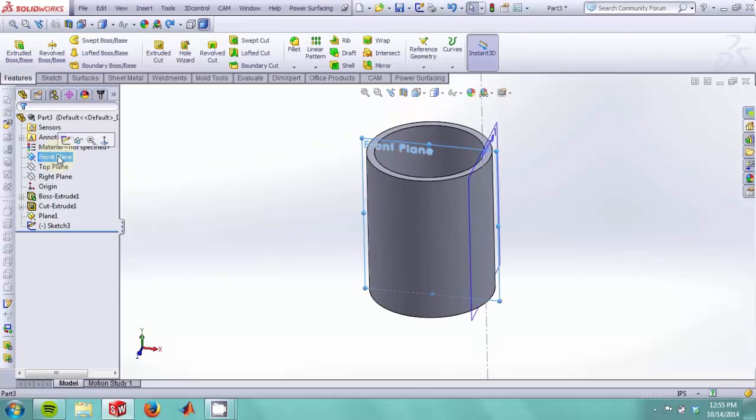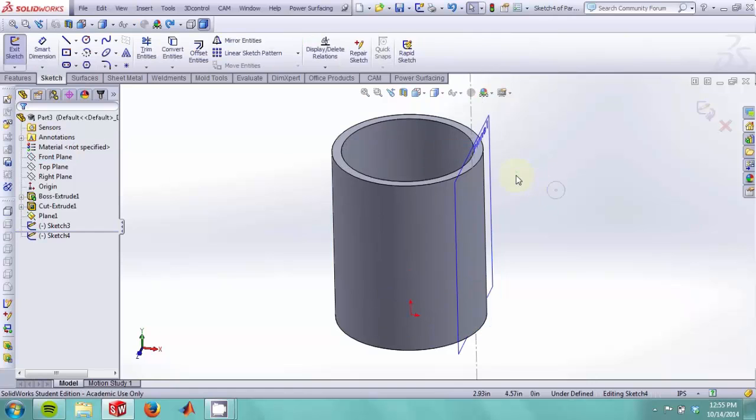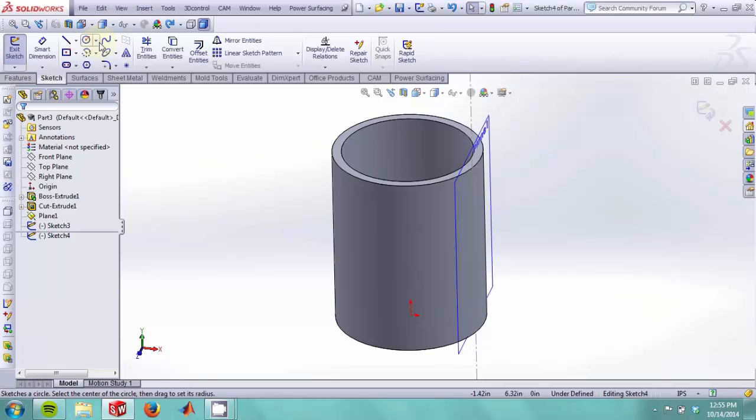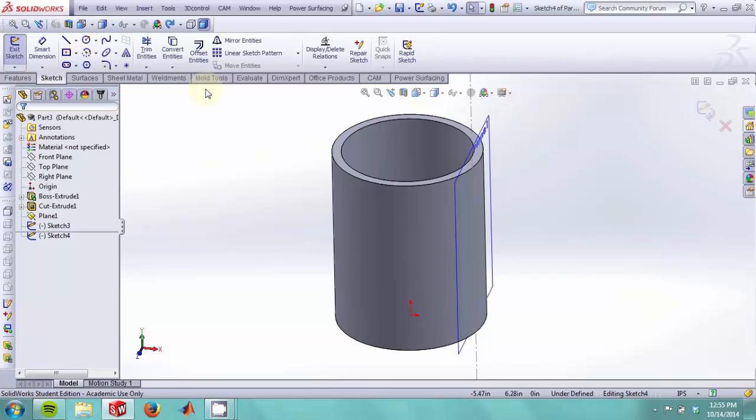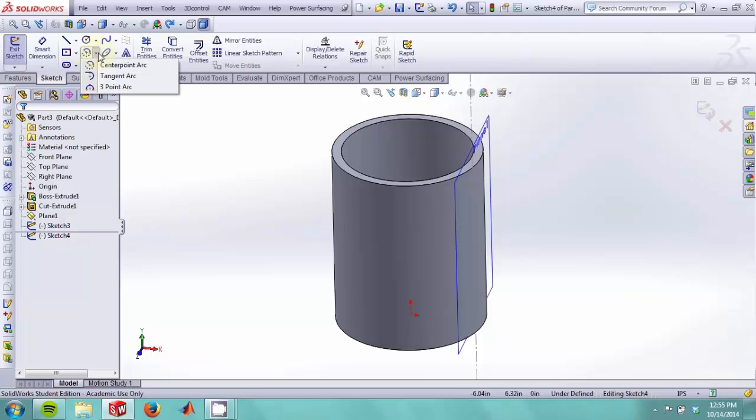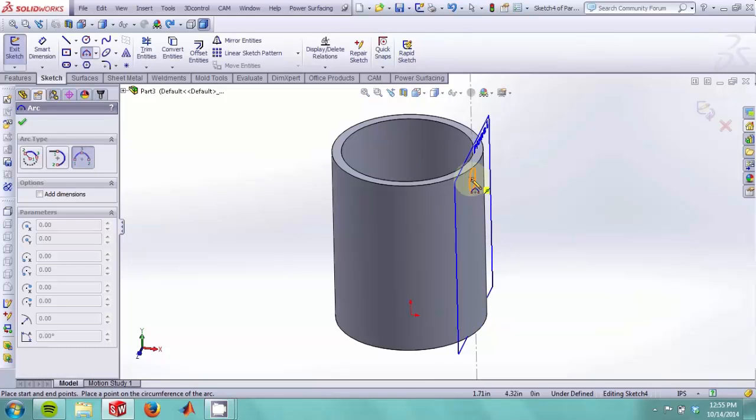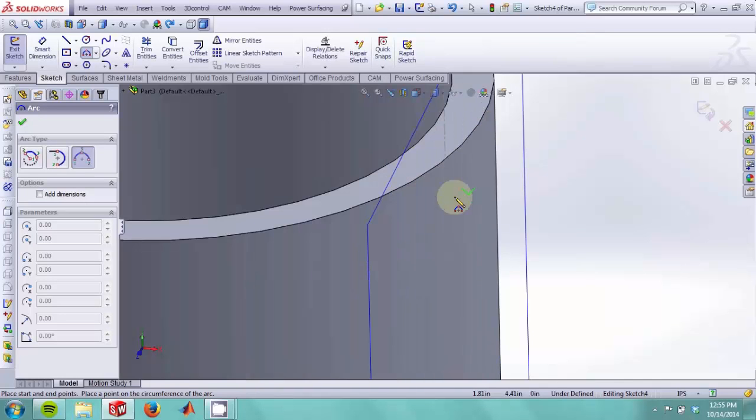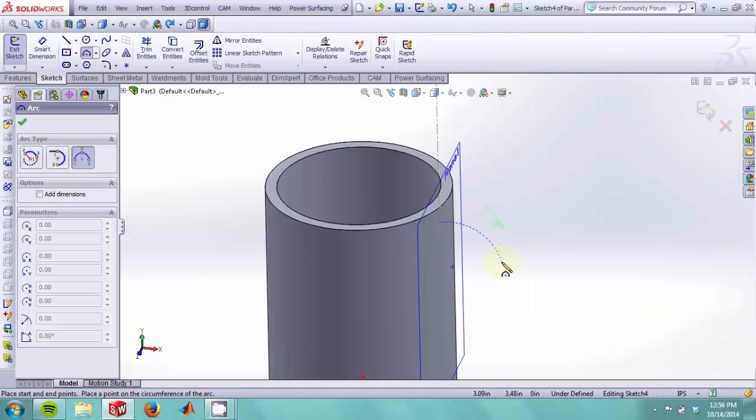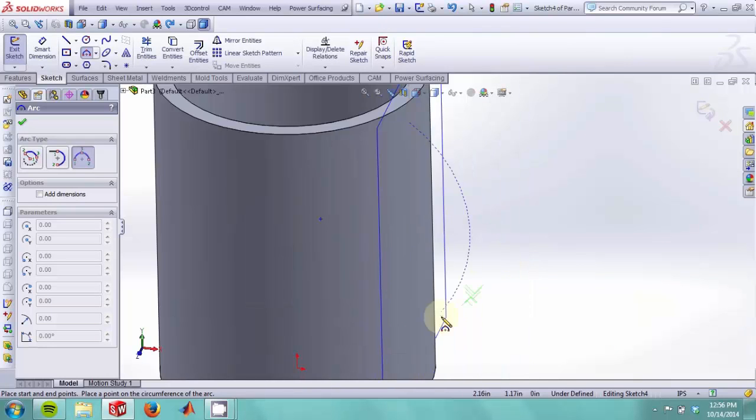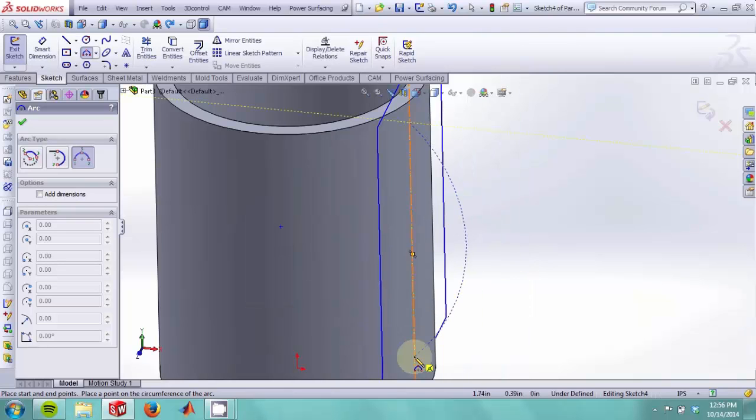Select the front plane and make a sketch in it. Now we use the arc sketch tool to make a three-point arc. We will start by selecting the center of the circle which we just made and a point along this line.